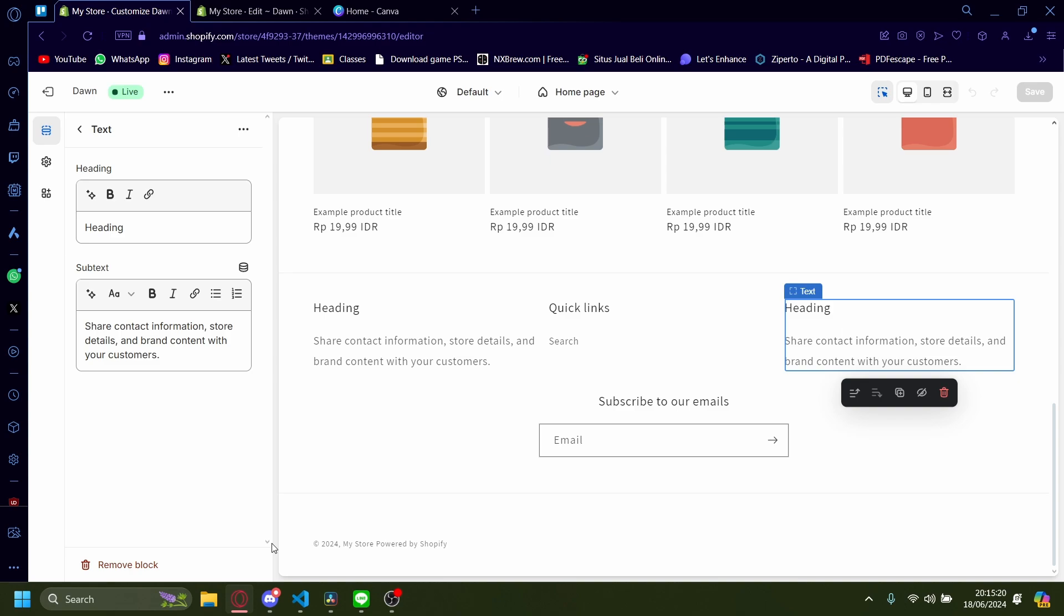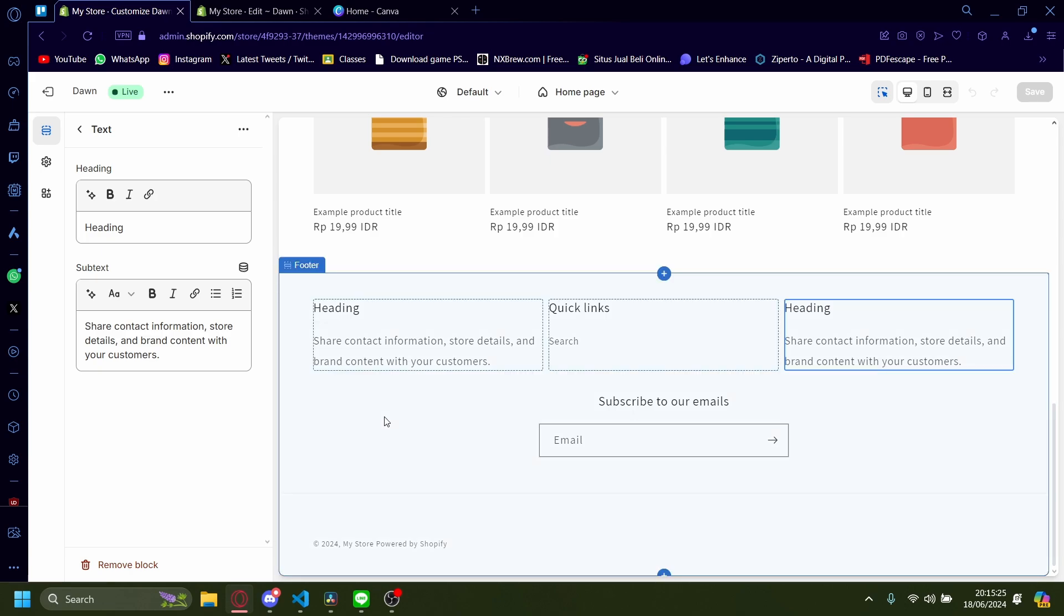How to adjust the spacing between blocks in the Shopify Dawn theme. To adjust the spacing you will have to do a little bit of coding.